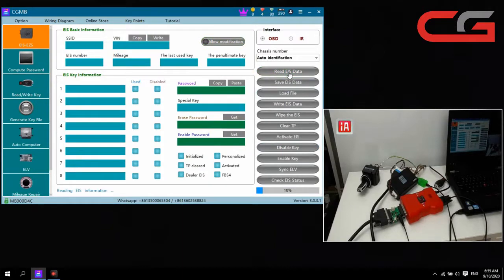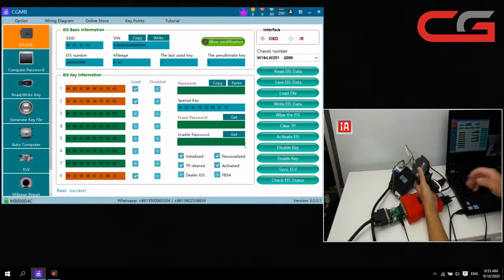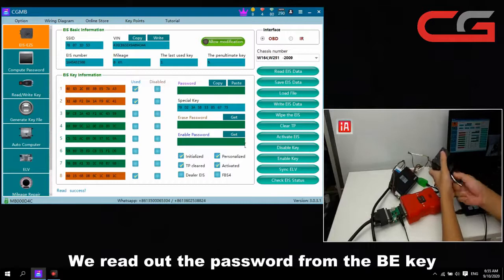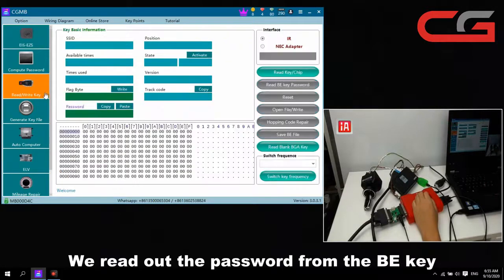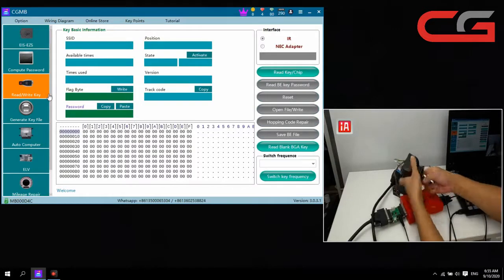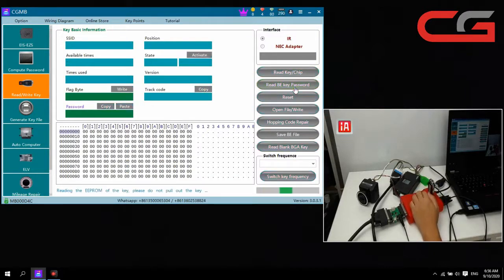We can read the IR state. You can check — it has three keys here, and this one is the key. We can read the key directly, read the password direct from the key. Or you can choose to collect the data to calculate the password.